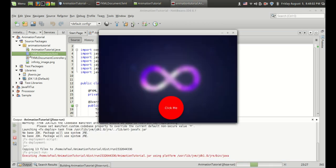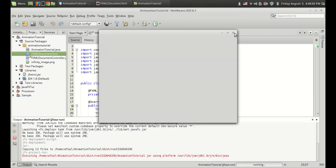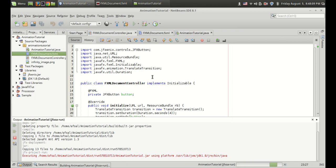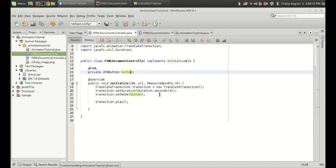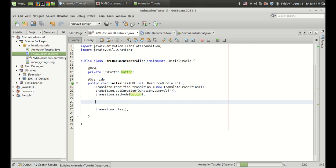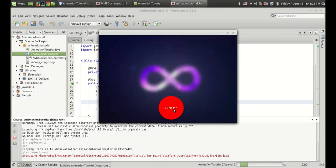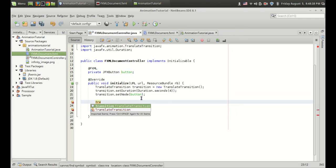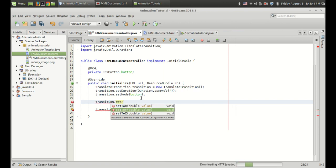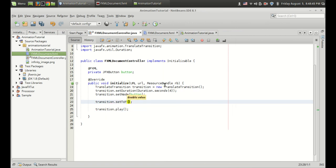So now it is running and it is showing nothing. That is because we haven't given what we want to do — I mean we haven't given any x or y values. So suppose I want to make this button move from here to here, I can change the value of y because this is the y axis and this is the x axis. So transition dot setToY, and in this case I want to move this button upward, so I am going to give a value of minus 200.